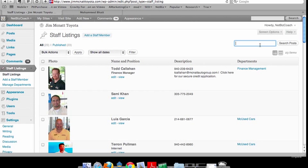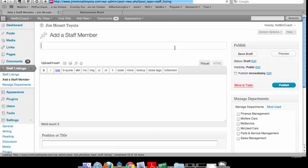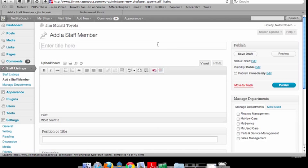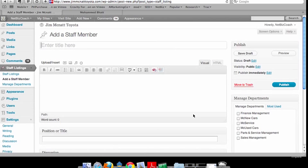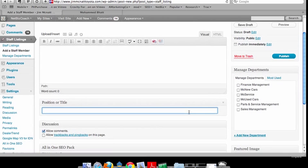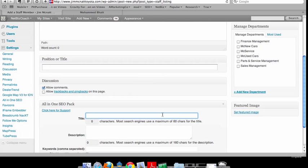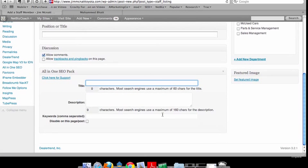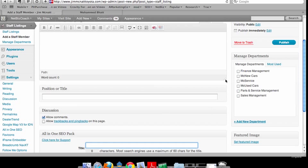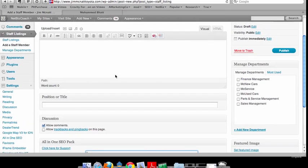I could search for a specific person if I've got a very big staff. I can also add a staff member. If I wanted to create a new one, it's very similar to just adding a post. You add the person's name, their position or title, and then their image under featured images. You could also SEO that page if you wanted the person to be found in search engines.